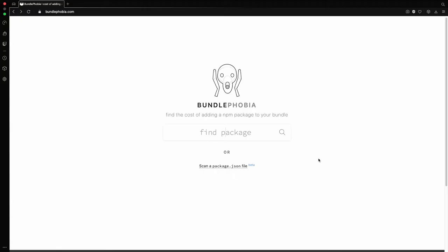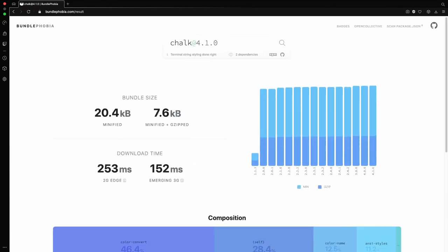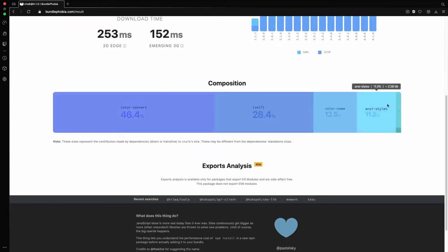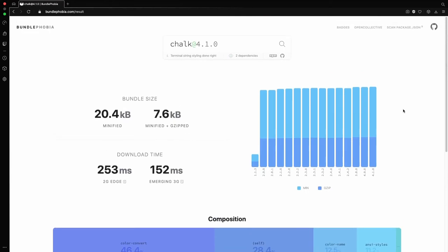Before installation we can use a website called Bundlephobia which we will supply a package name and it will return us various information including bundle size, download times and package composition. It is really neat and useful tool.